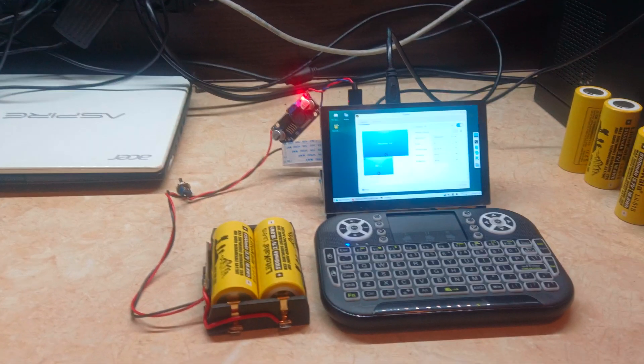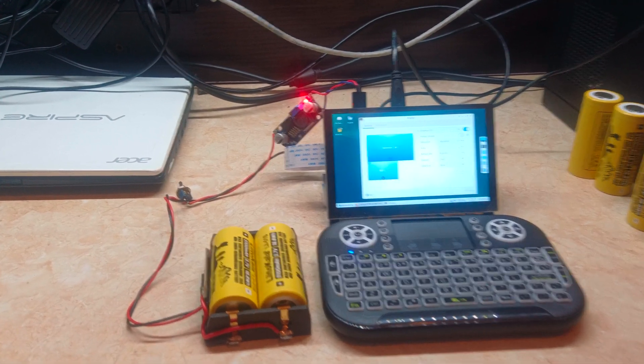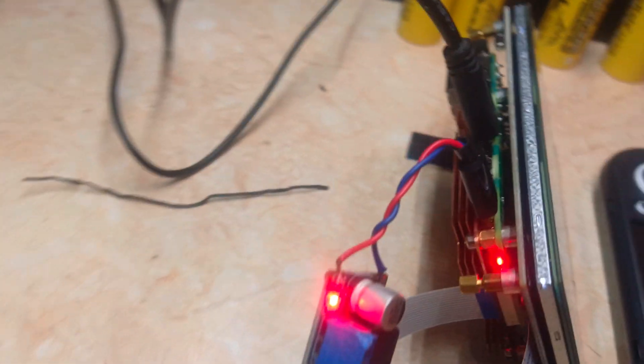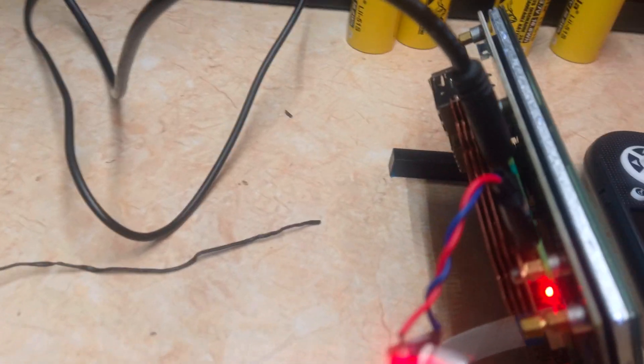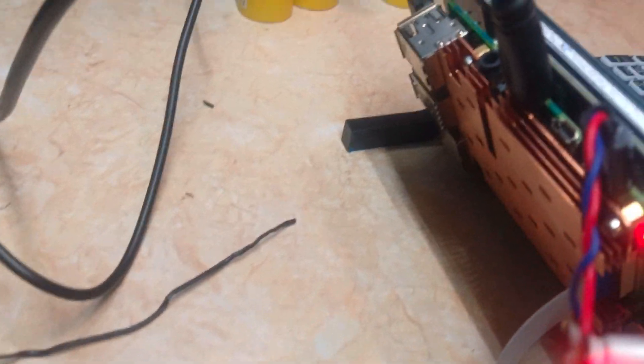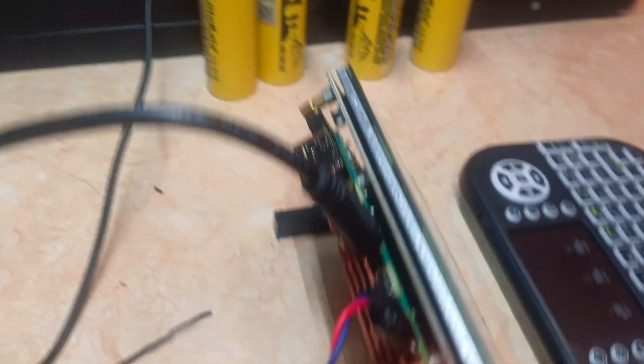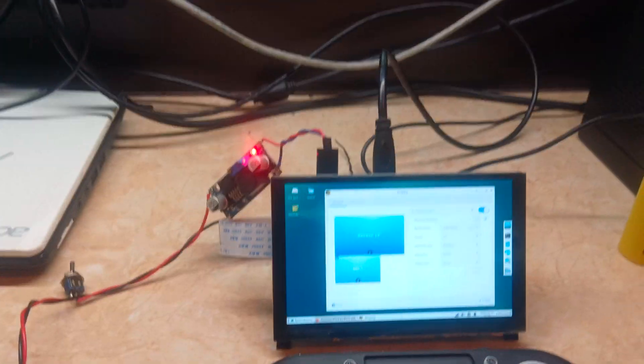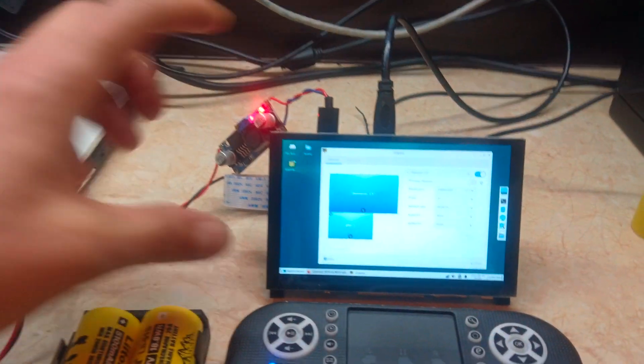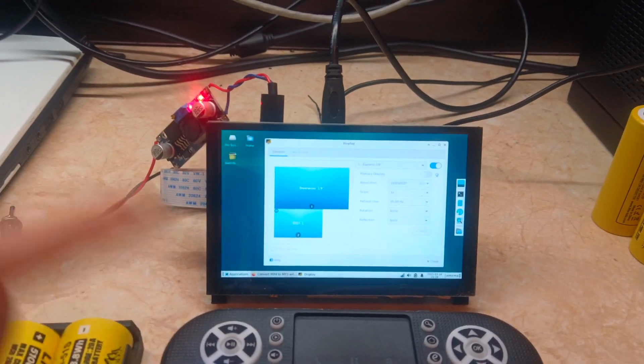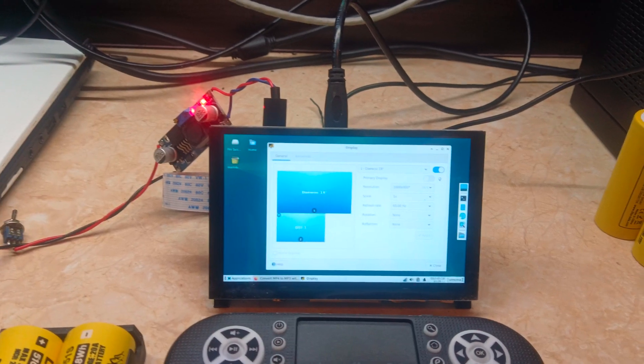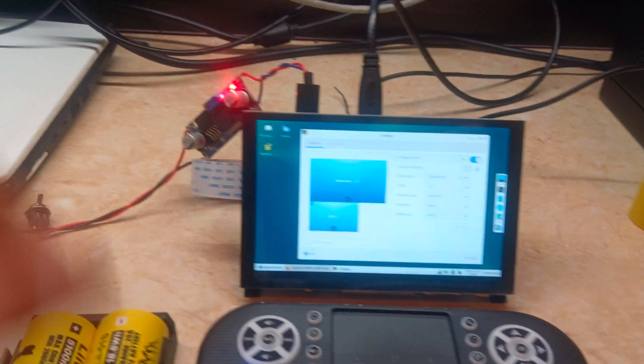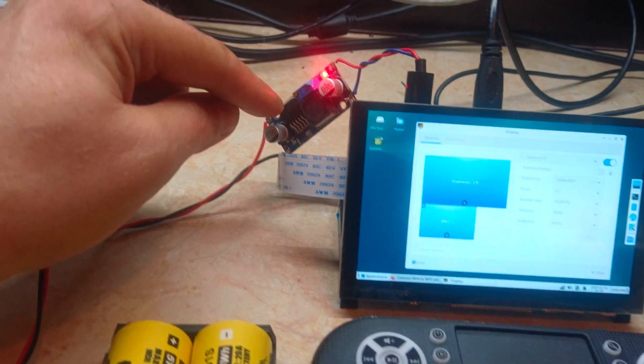As you can hear, it doesn't make any noise because it has passive cooling. However, I'm planning to add a cooler into the box where everything will be installed because the controller...